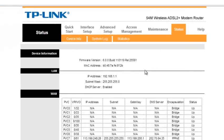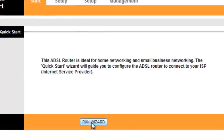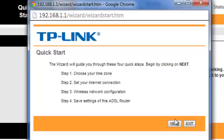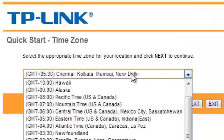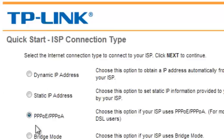My router is already configured. There is a Quick Start pop-up window. Click next. For the time zone, select GMT+5:30 Chennai, Kolkata, Mumbai, New Delhi, then click next.